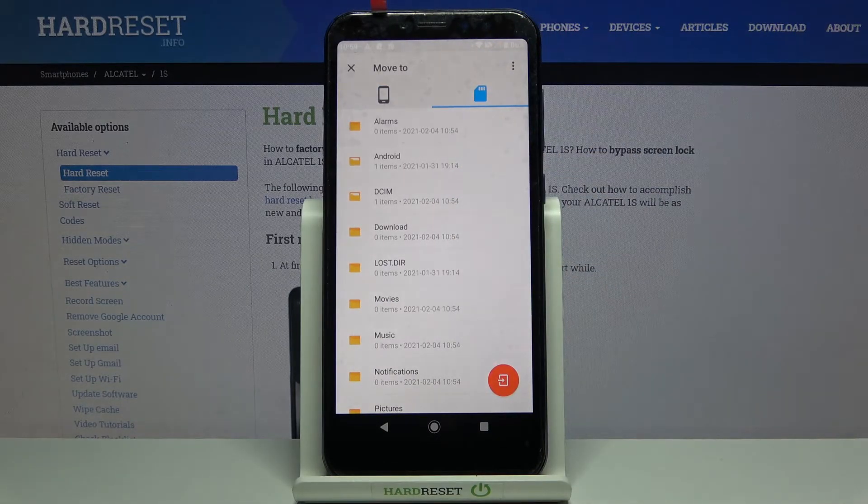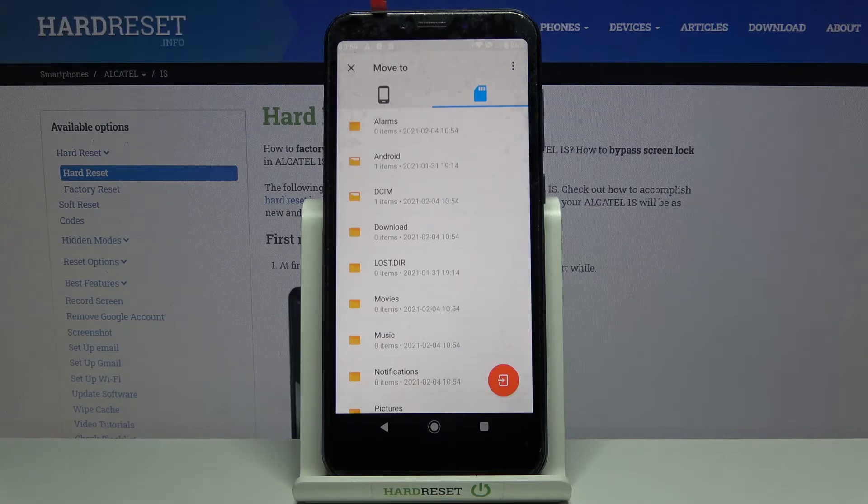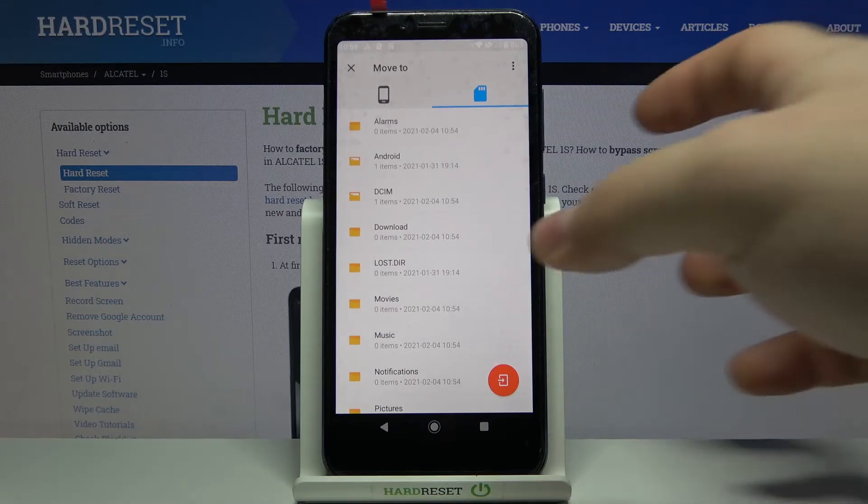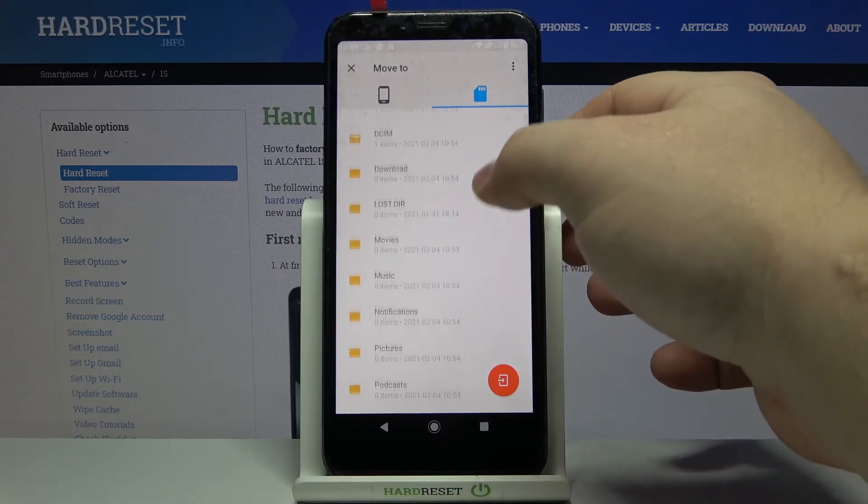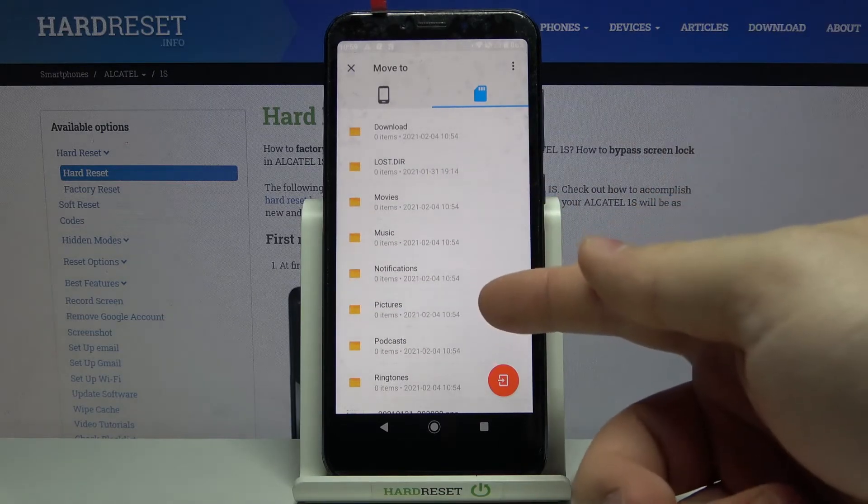And find the folder we want to move the files into. I'm going to scroll down and open the pictures folder.